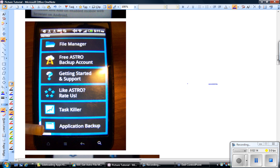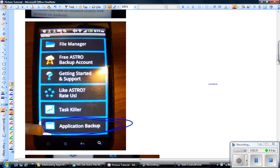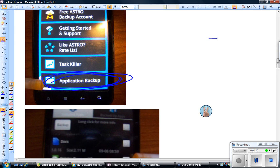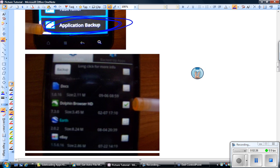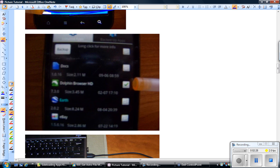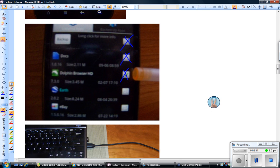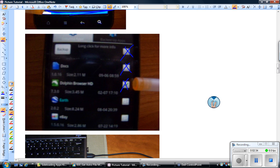So once you've downloaded the Astro program on your phone, what you're going to do is you're going to look at this area right here, Application Backup. You're going to hit that and then, sorry for the fuzzy picture, you're going to put a check next to any programs that you want to get over to your Kindle Fire. You're going to hit the Backup button, which is over here.